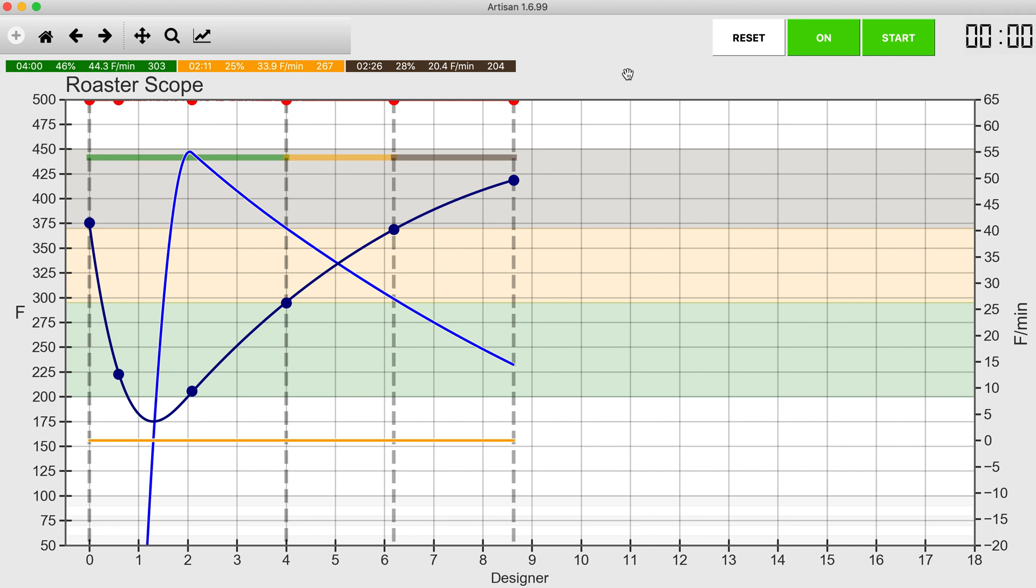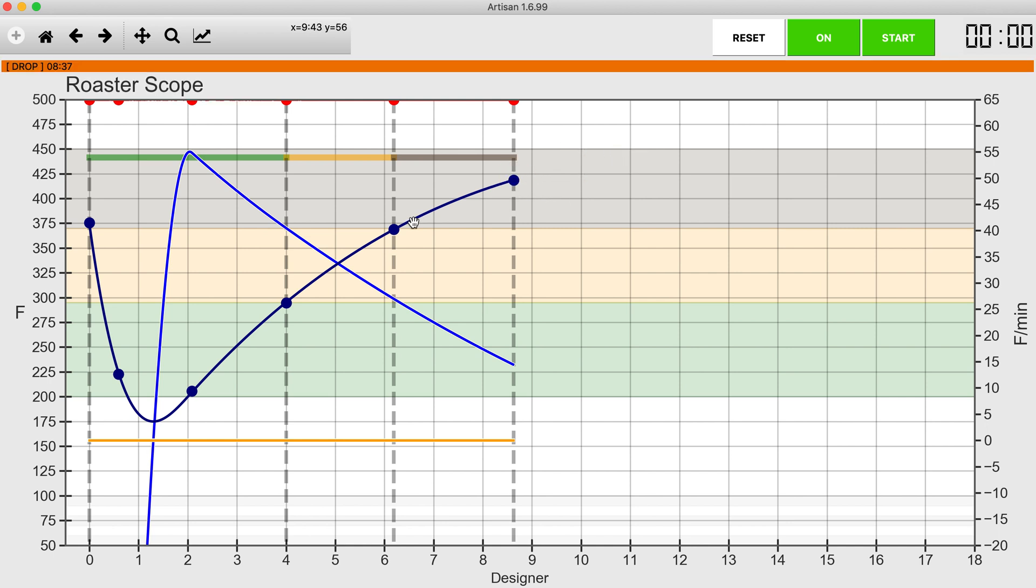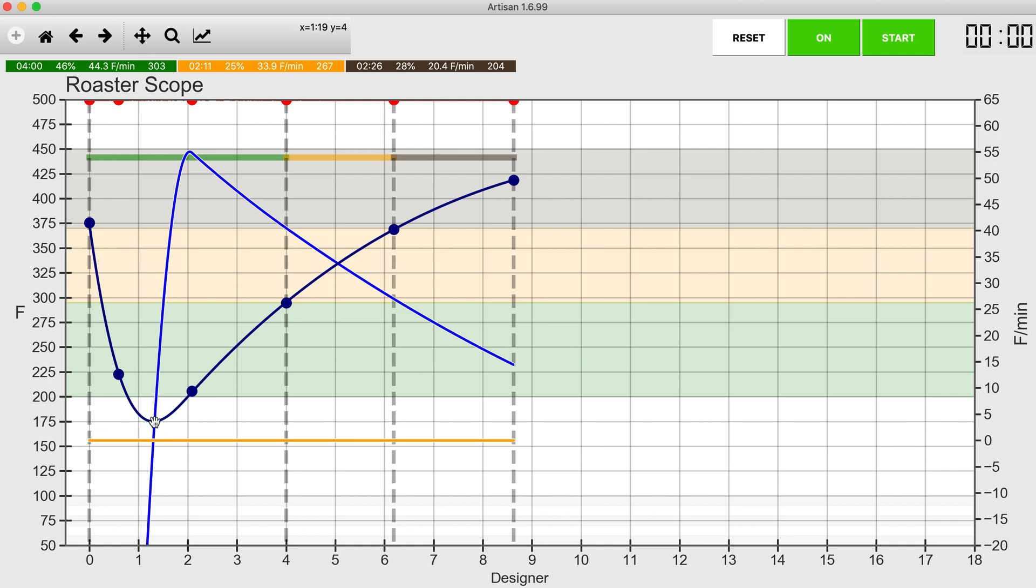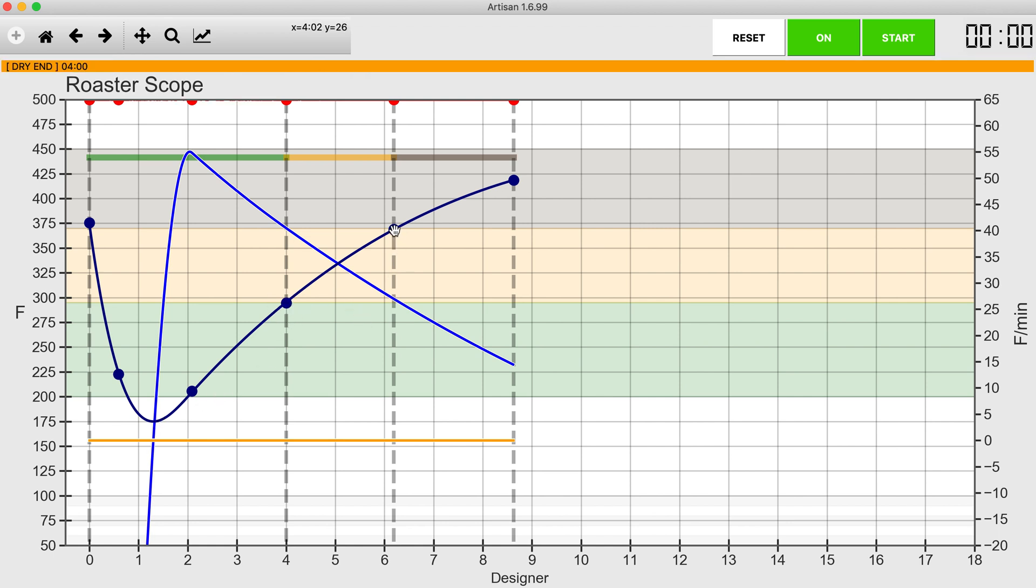So I think that's pretty good. This is going to be ending somewhere around 14 degrees per minute, so it's going to be screaming when I drop this, but hopefully I do hit second crack by the time I get to the end of this profile. I'm about 175 for my turning point in about a minute 20, give or take. I'm hitting dry end in four minutes, and I'm hitting first crack a little over six.